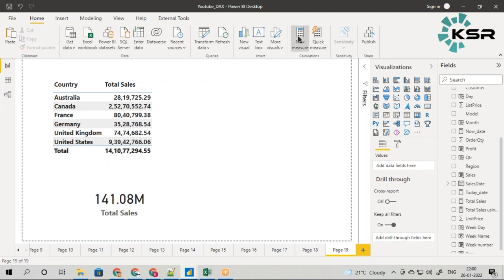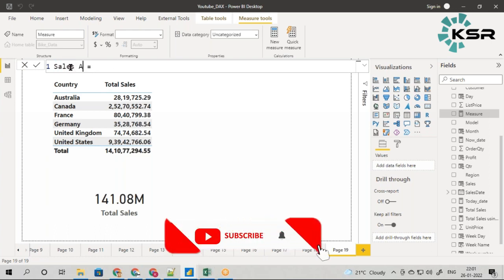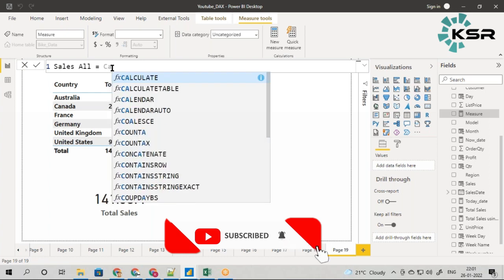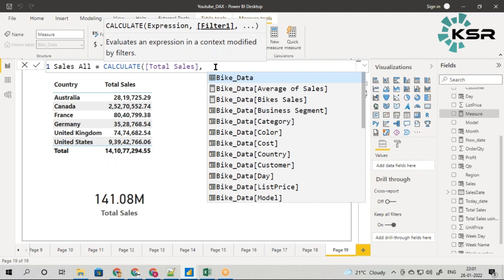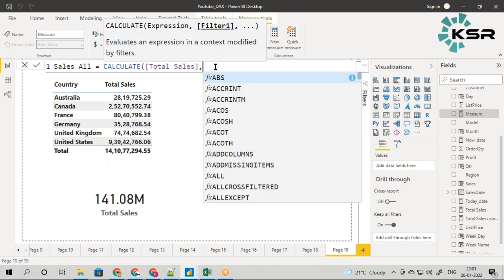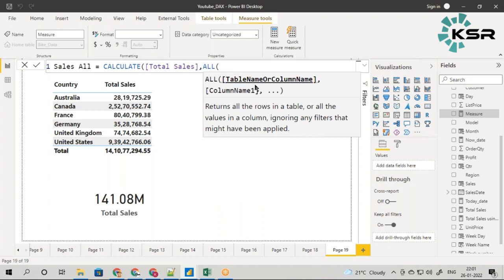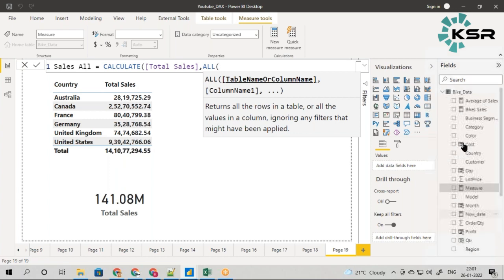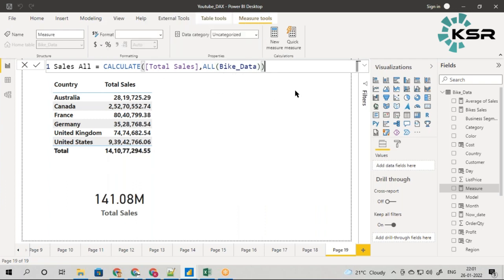Let me write that measure. I'll call it Sales_All. What I will do is write CALCULATE, and for the expression I will give Total Sales. Coming to the filter argument, I am going to use the ALL filter. For ALL, I either give a table name or a column name — I will give just the table name, which is BikeData. So I have now written the measure called Sales_All.